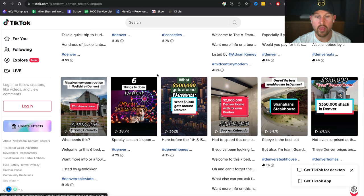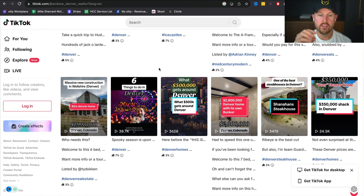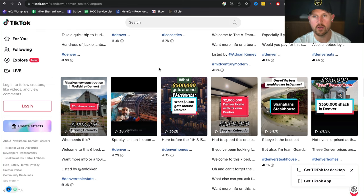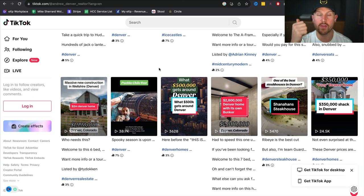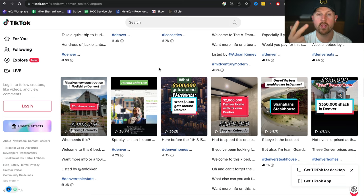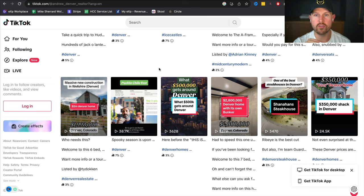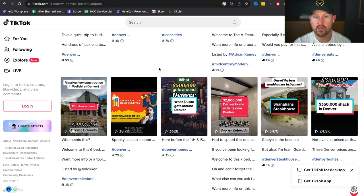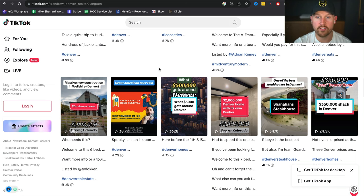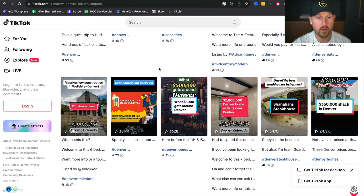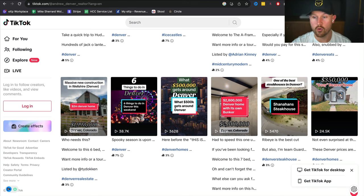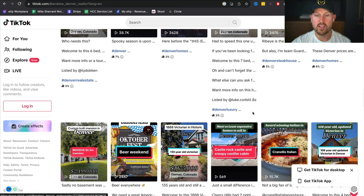These things to do are great because the average realtor creates content specifically for the bottom of funnel person or target avatar of somebody that's willing to buy, sell, relocate, or invest today. That's like 1% of the market. What Andrew's done very well is look at all the other people that are in my market that aren't looking to buy or sell, aren't looking for a realtor. One day they will be, but they're looking for things to do this week, restaurants to go check out.